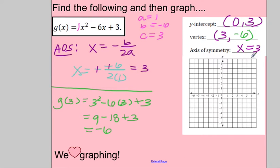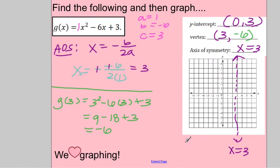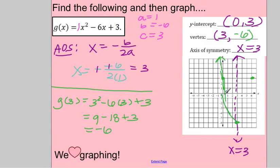Now let's graph. First I put on the axis of symmetry as a dashed line — everything is symmetric across it — and label it x = 3. Then I plot my y-intercept at (0, 3). Using symmetry, I find the mirror point at (6, 3). Then I plot my vertex at (3, -6). I sketch a U-shaped parabola through those points — make it a U, not a V shape. That is Example 1.